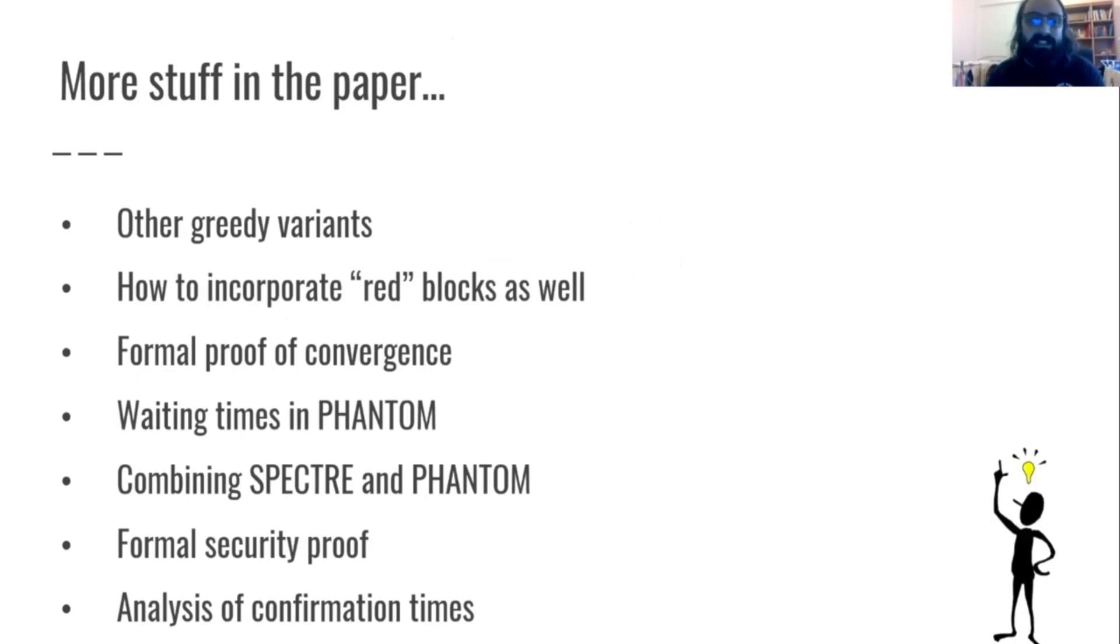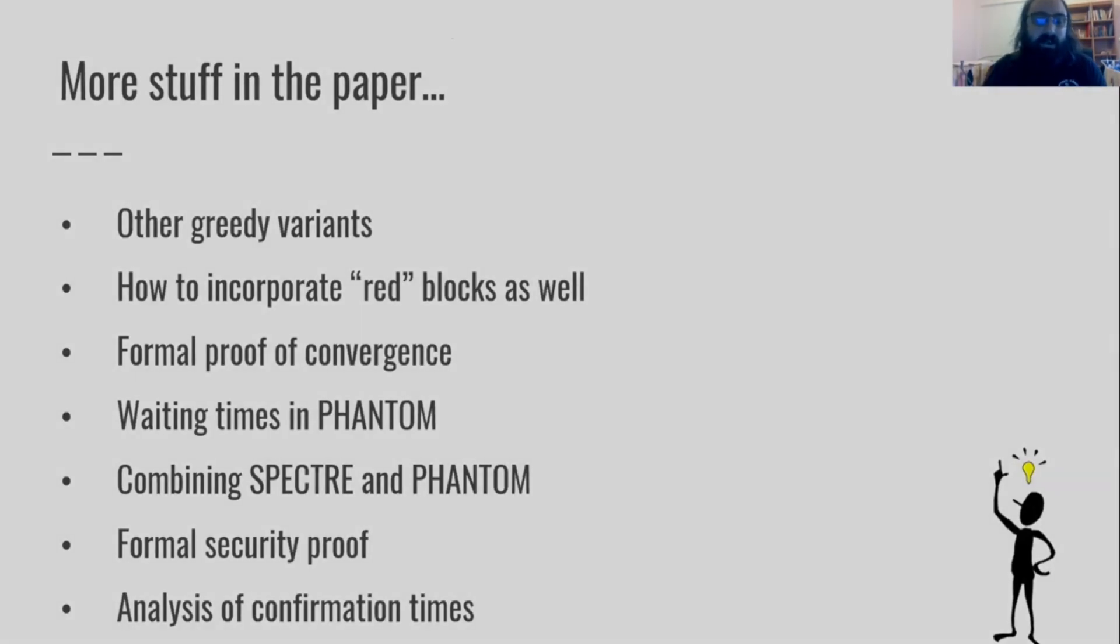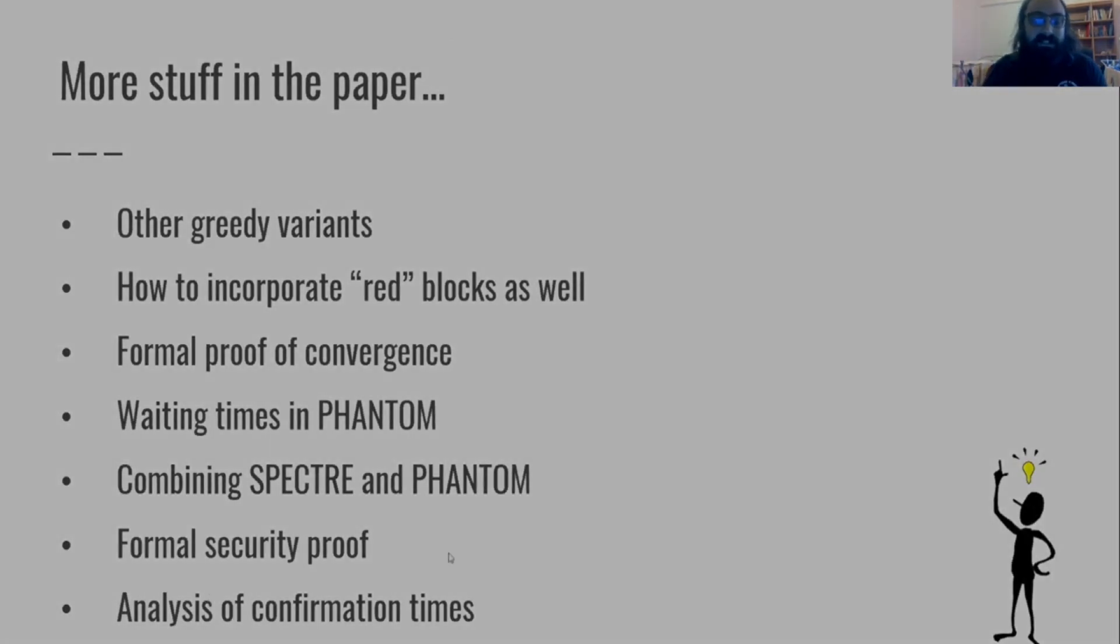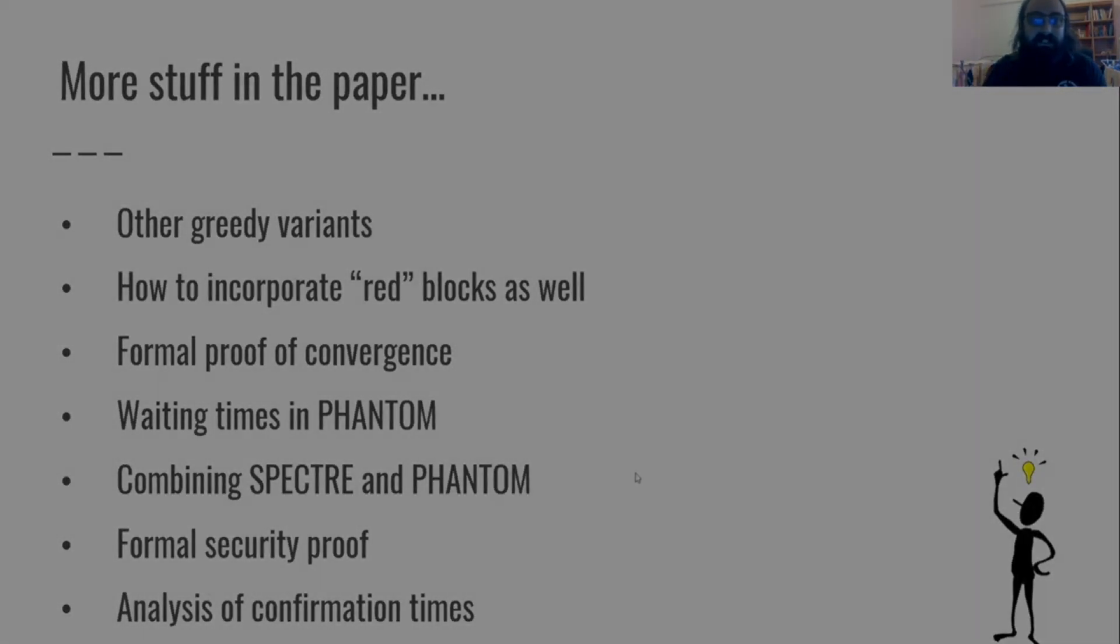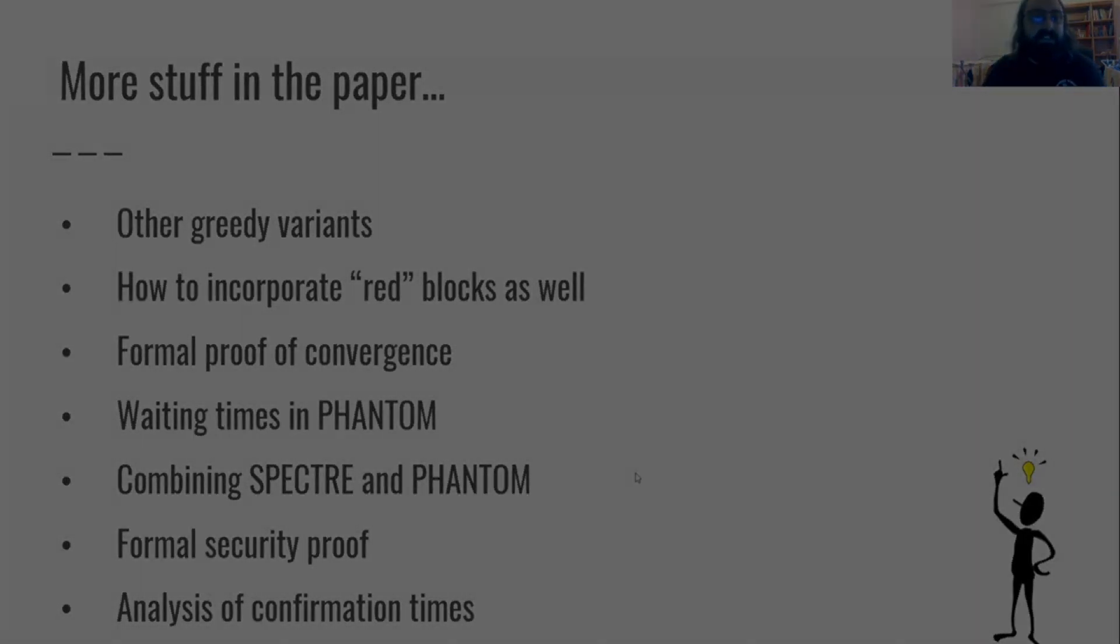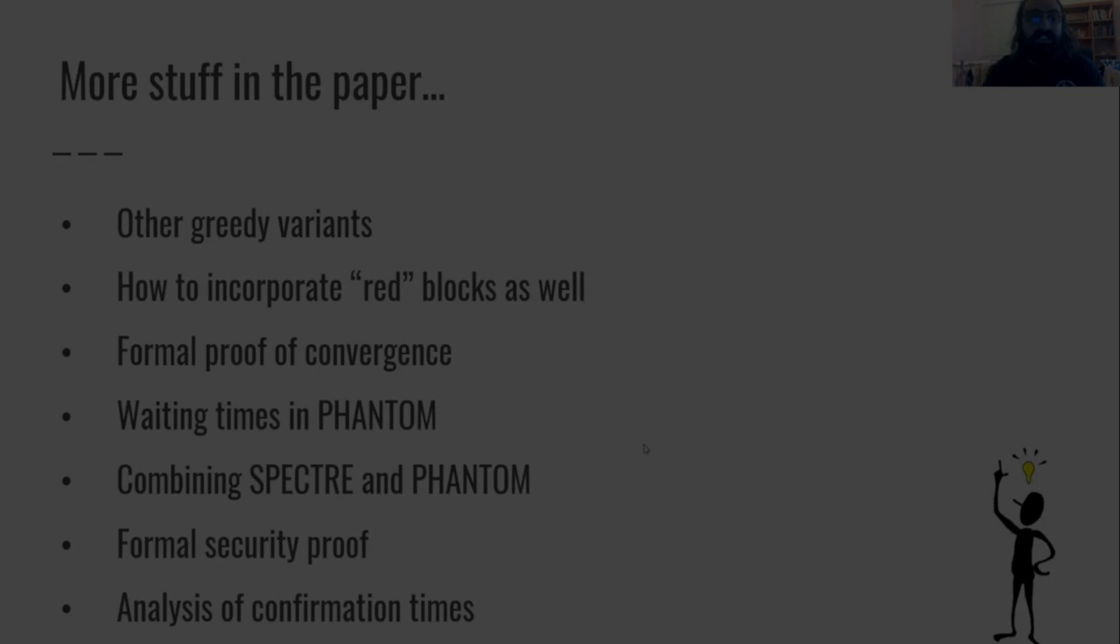In the paper we do some other stuff. We show some other greedy variants. We discuss what we can do with the bad blocks and we give formal proofs and more analysis of the confirmation times. That's about it. That's all I wanted to show.